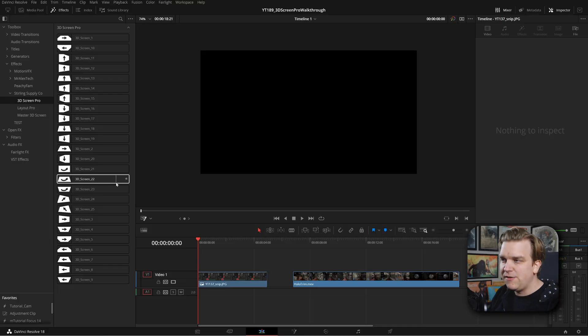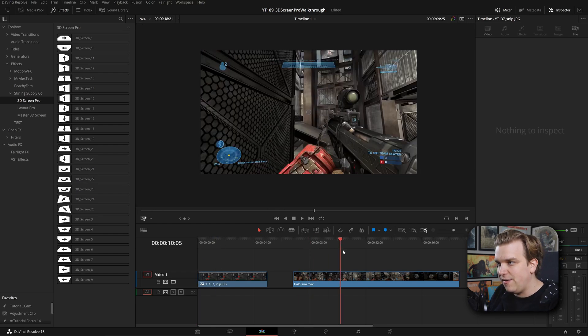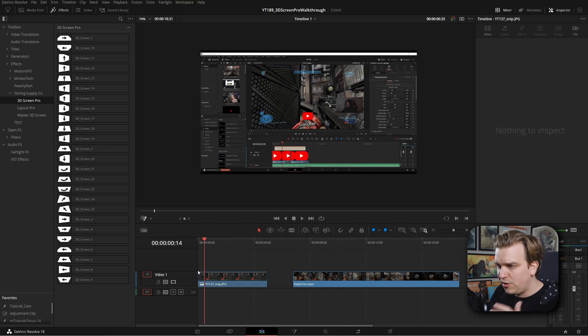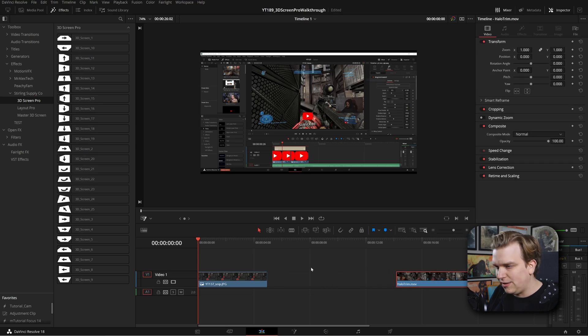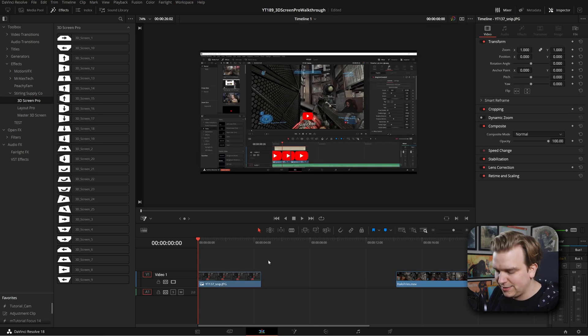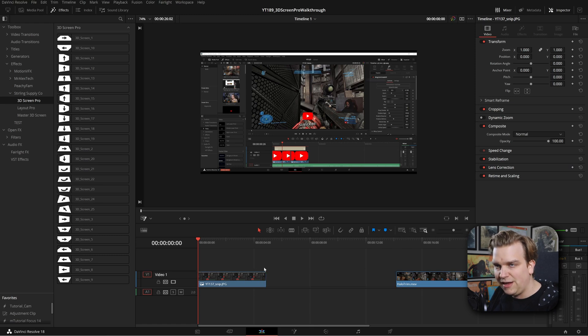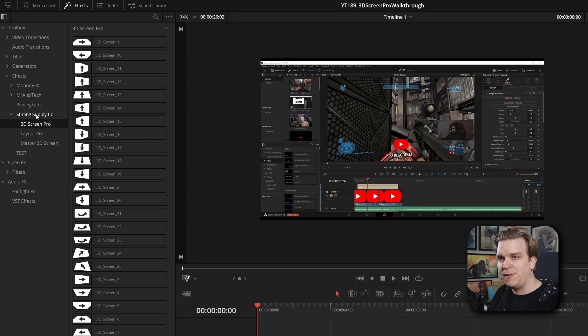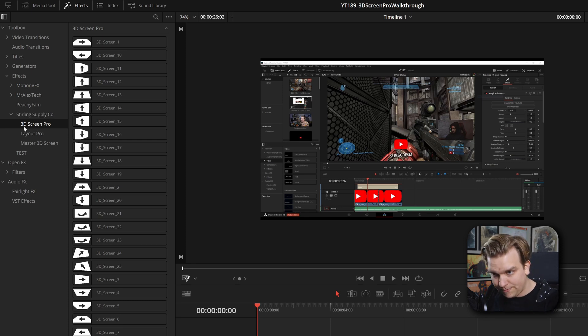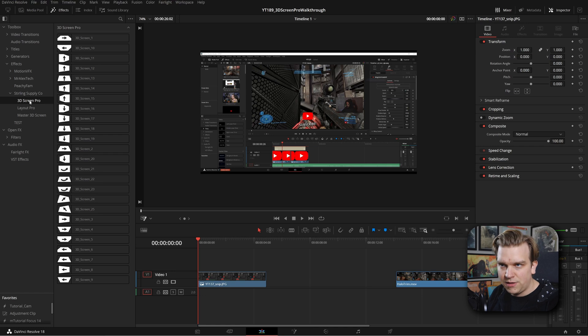I'm here in DaVinci Resolve on the edit page. I have just a photo and then a video clip, and we're going to start with this photo. I'll give a little room to work, and because this is a photo, I can't resize this, but we are at about that default five-second length. Here in my effects library, under effects, Sterling Supply Co, I have 3D Screen Pro.